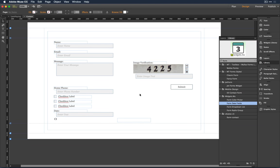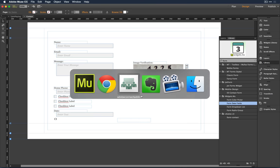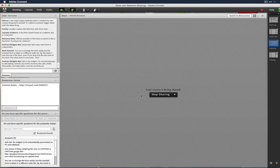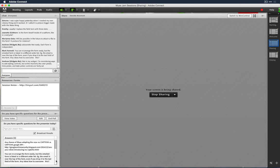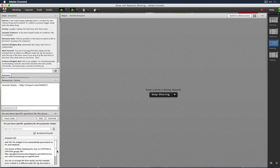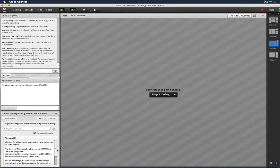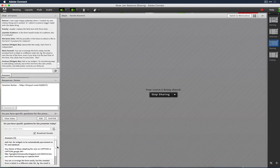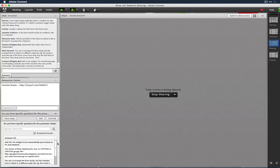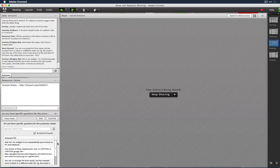That date picker widget is available from the widget directory. A nice feature request came in asking for widgets to be automatically synchronized across PCs and notebooks — like CC Libraries — so that if you're an art director with a staff of six and you update the widget library, they'd be alerted when opening a Muse project. Nice feature request.